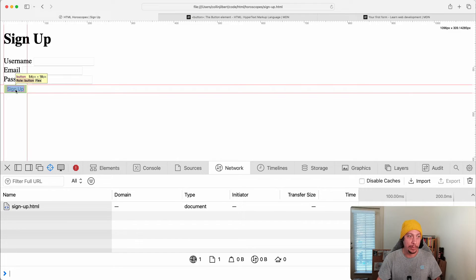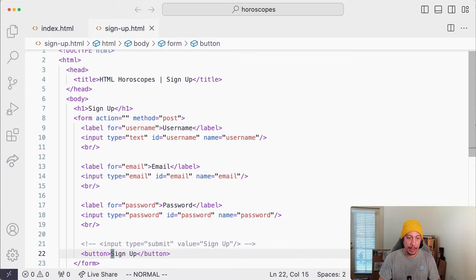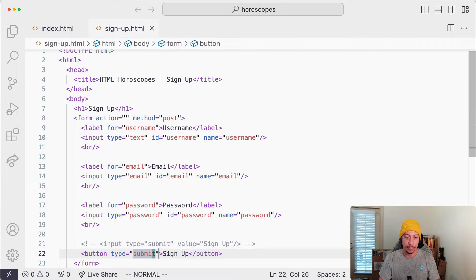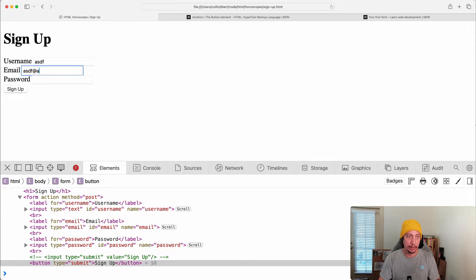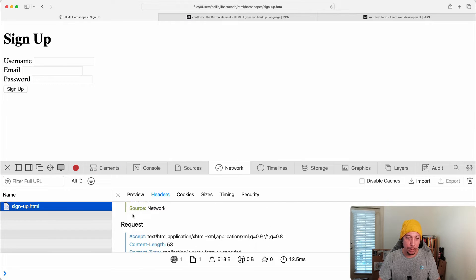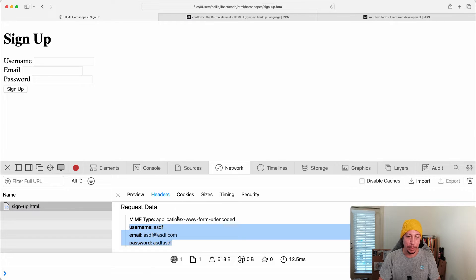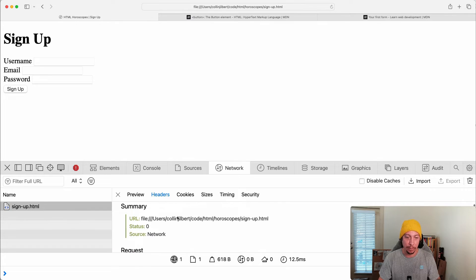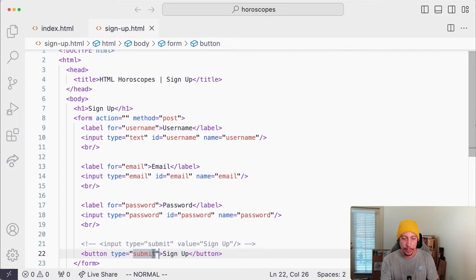The button element also has a type attribute, so we can say type submit. If we refresh and type in some data, then hit the Sign Up button, we can see in our network tab that it submits that information over to the server — to the URL set in the action attribute of our form — to be processed by the server.